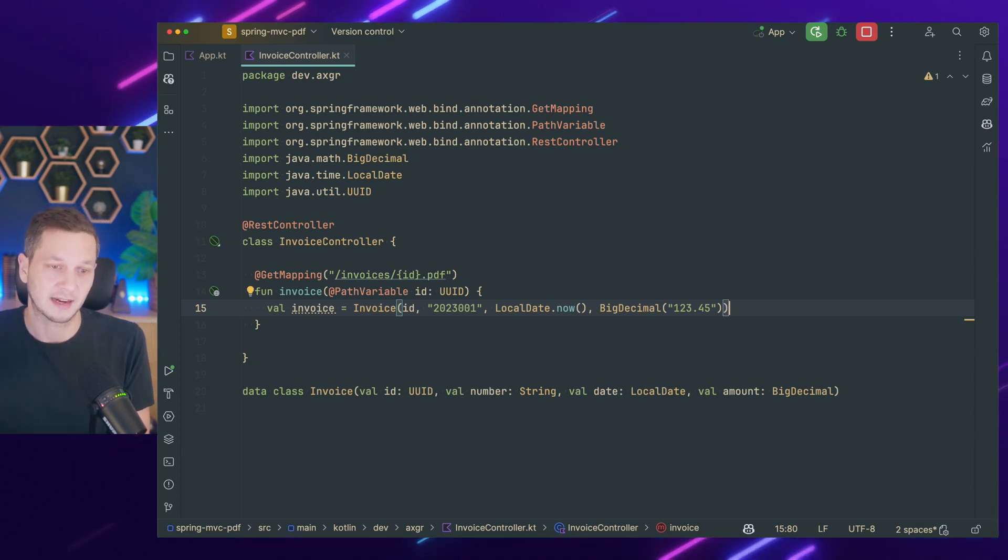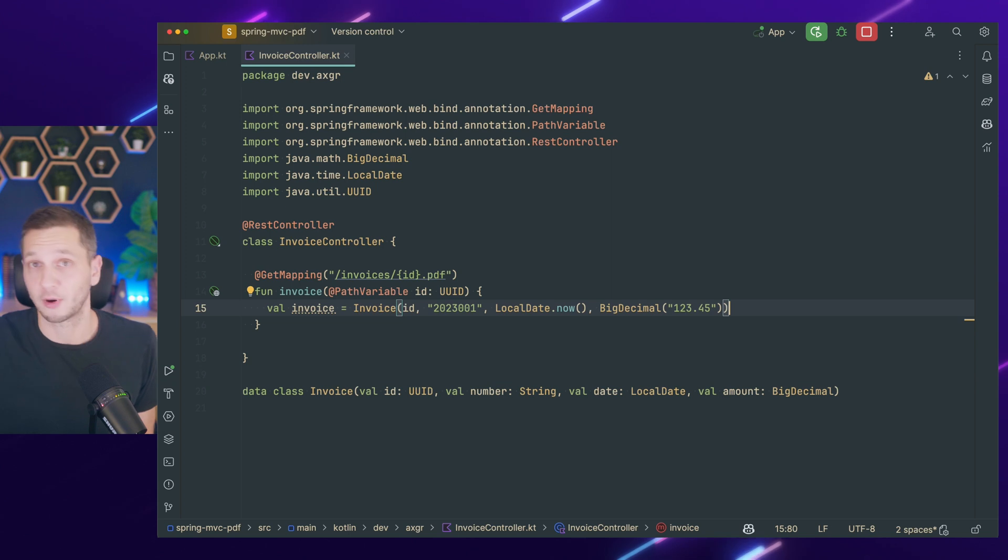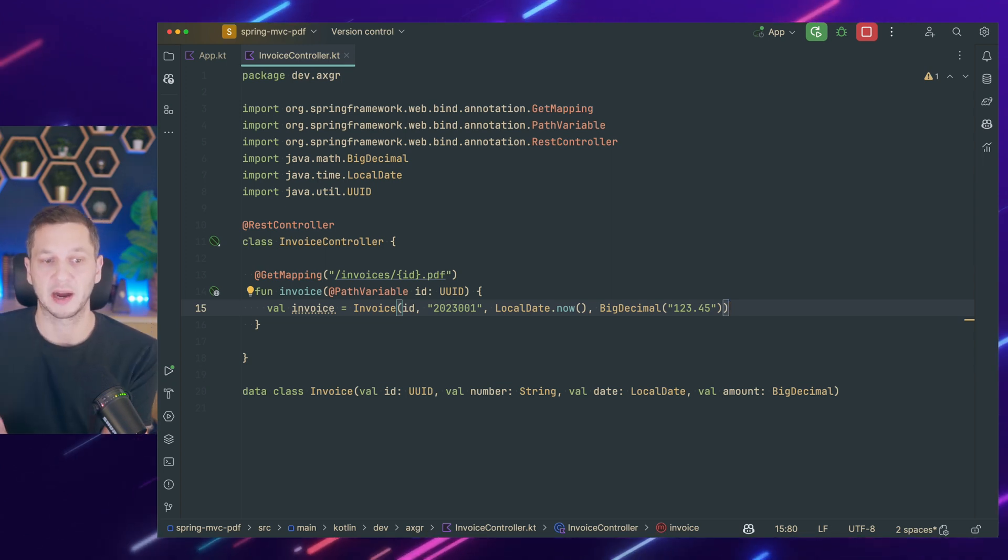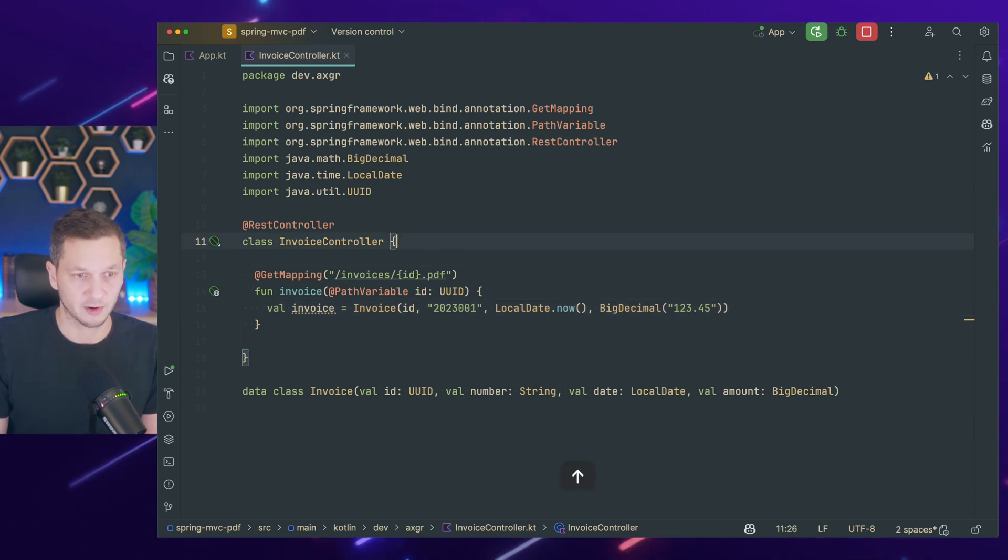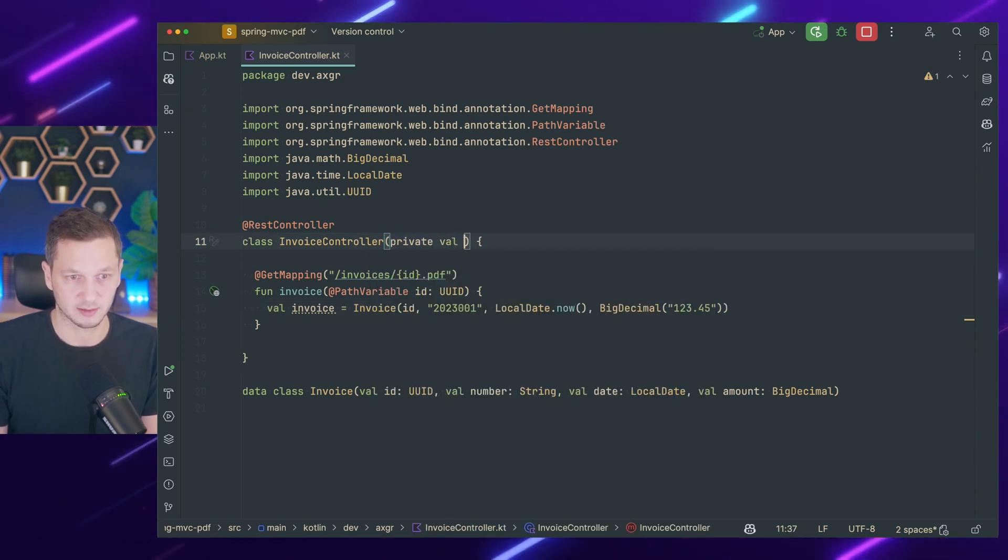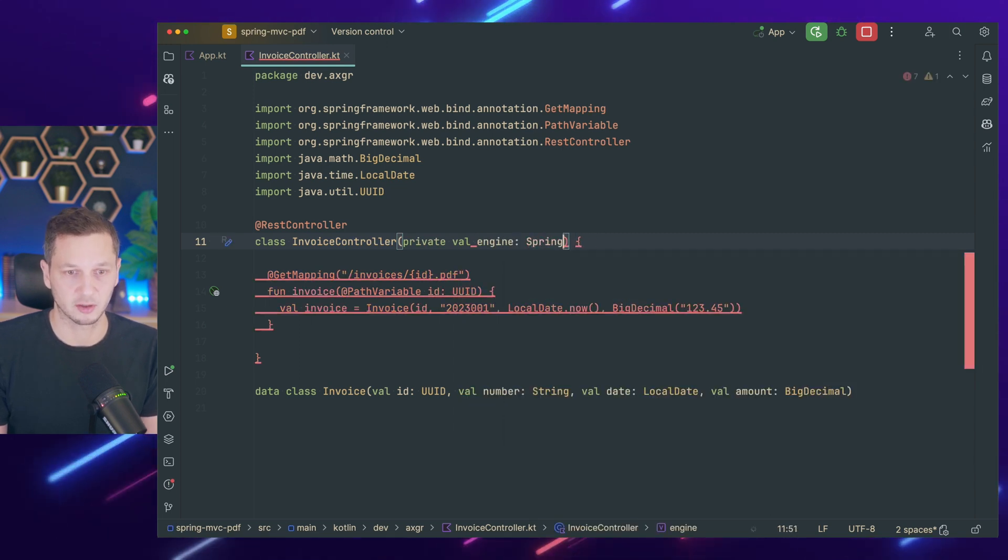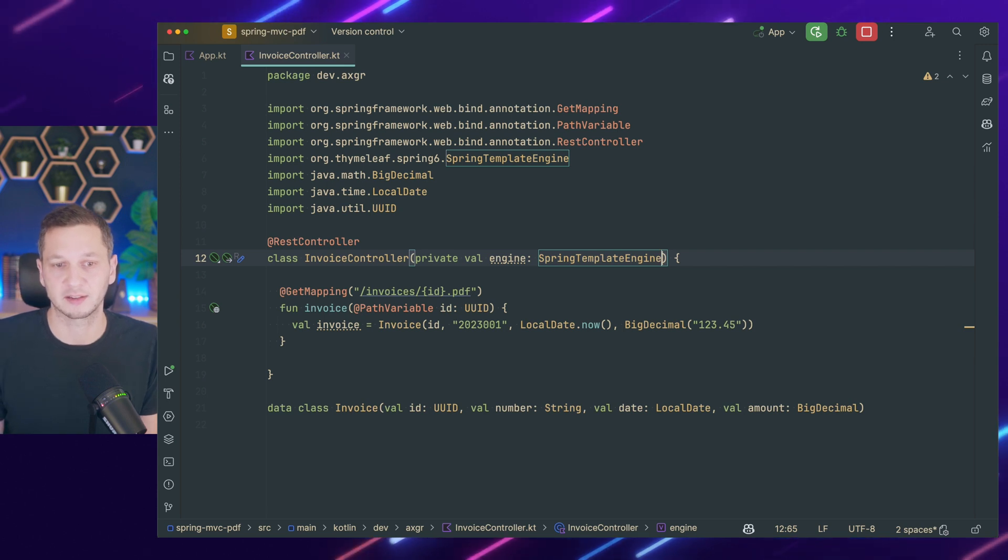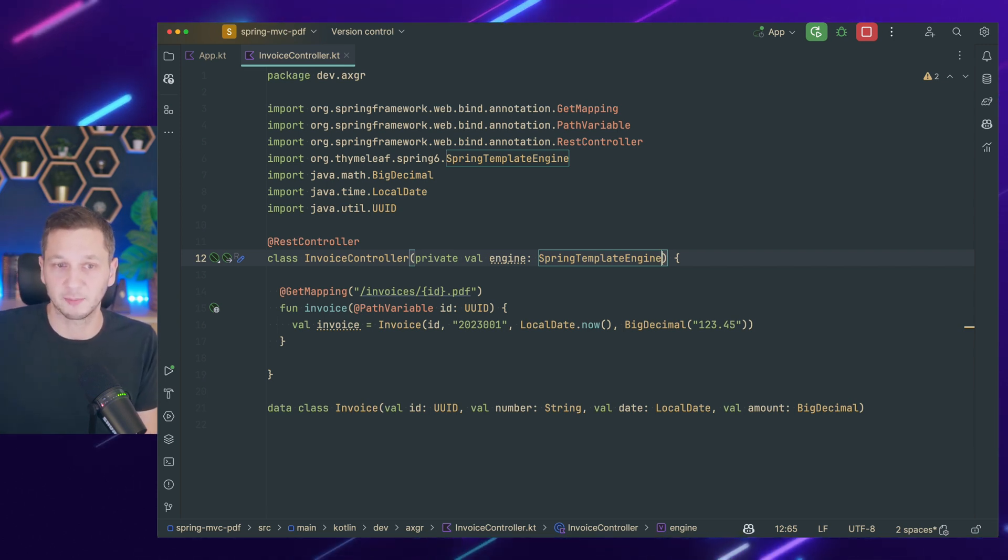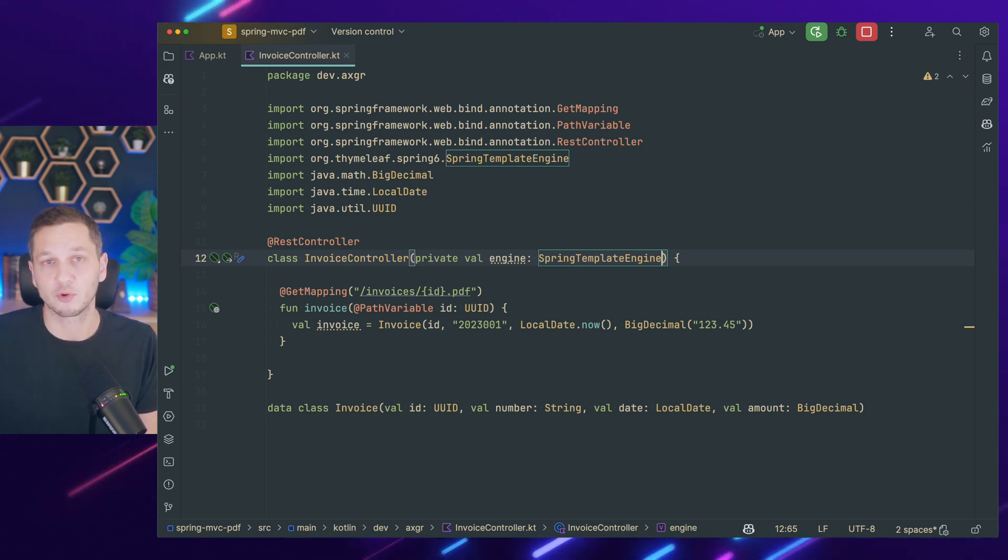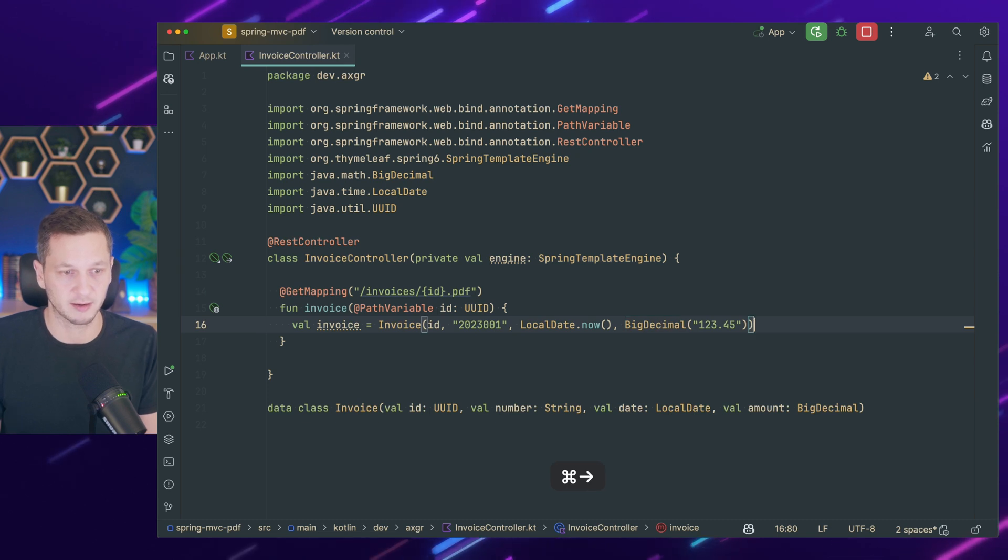So this is our euro amount in that example. Now, how do we actually get that data object into a proper PDF? The first thing that we need to do as part of our pipeline is use Thymeleaf to render our template. So we first need a dependency, which is the engine, which is the spring template engine, which you can use to programmatically render templates.